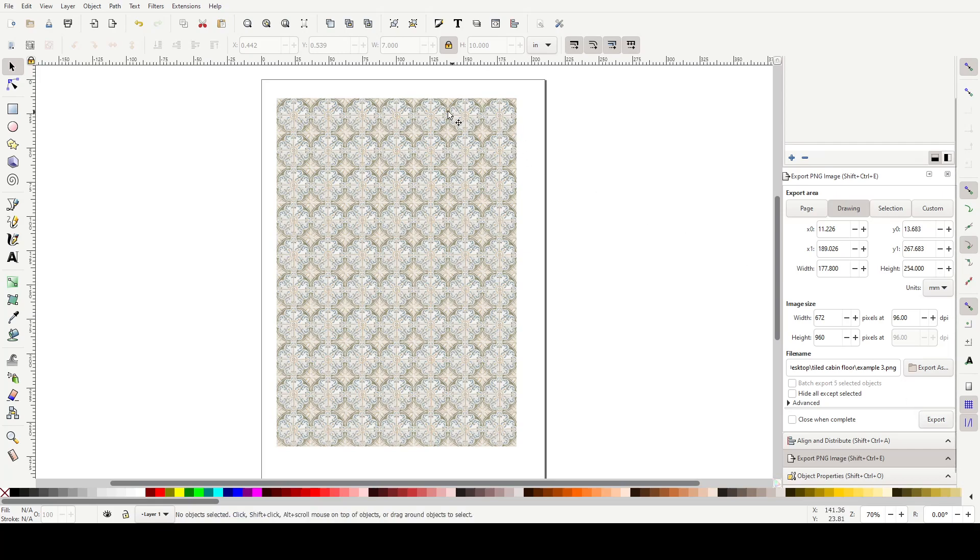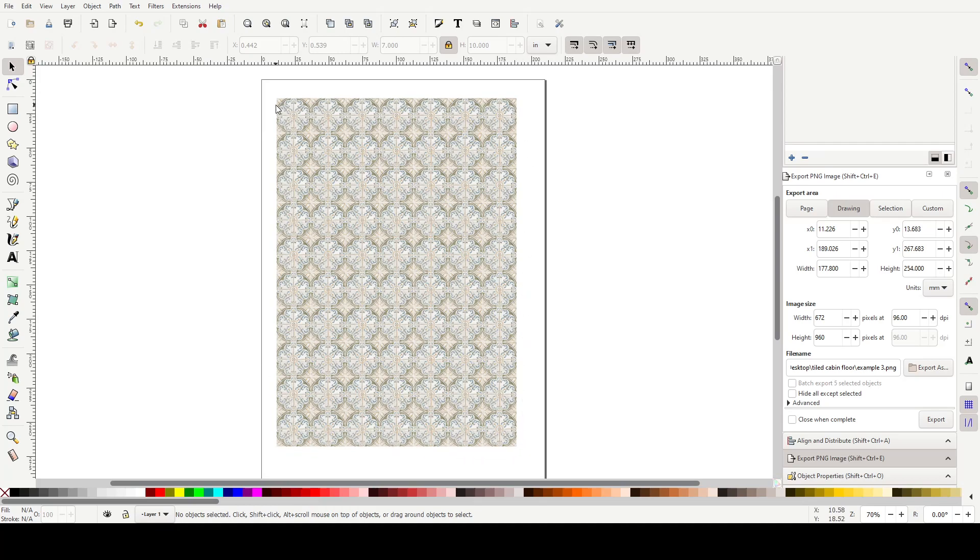And then you can open the image as a PNG and just print straight from that. You could open this in Design Space and do print then cut if you want to get the Cricut to cut this out for you. It's easy to do it by hand with scissors.